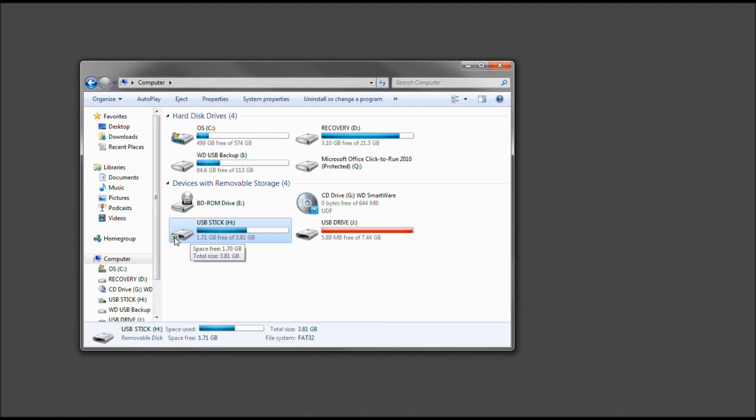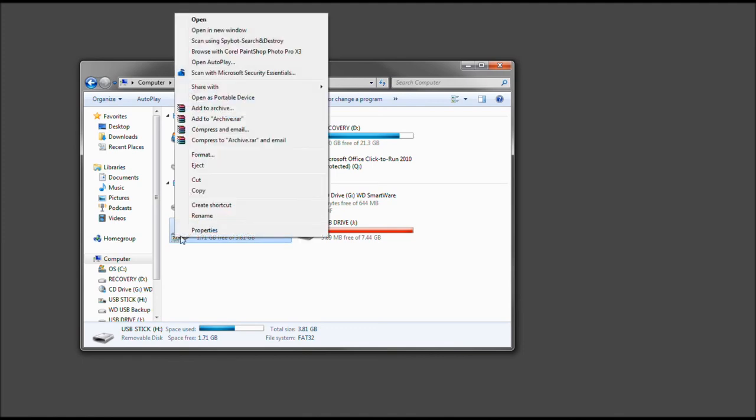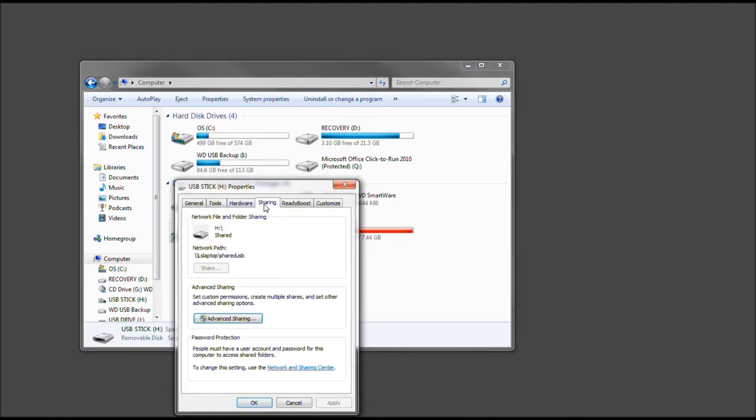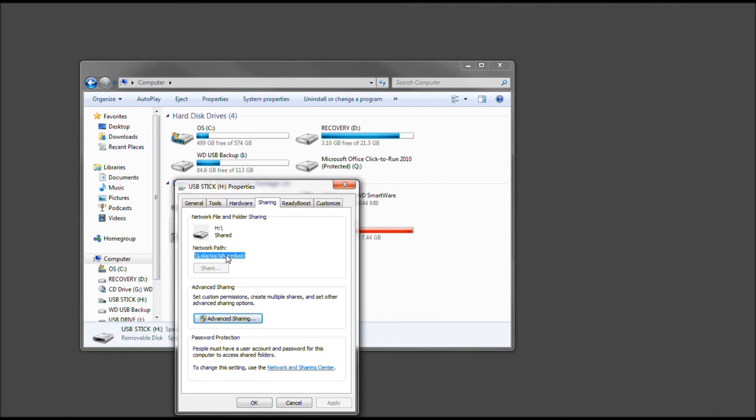But just again, so we know, we could go to Properties, Sharing, and as you've seen, Network Path, LS Laptop, OK, and Shared USB. So that would be how to type that into the network.